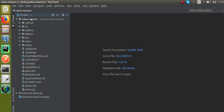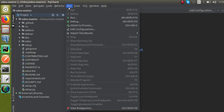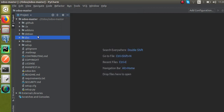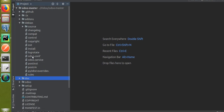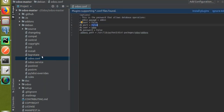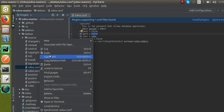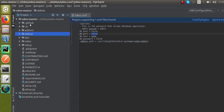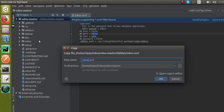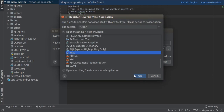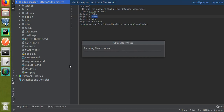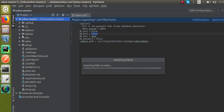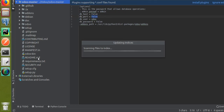The odoo-master folder is now loaded into PyCharm. Now we have to set the configuration. You can see the Edit Configuration option. Before that, go to the debian folder, where you can see a file named odoo.conf. I'll right-click and copy that file, then paste it directly inside the odoo-master folder.